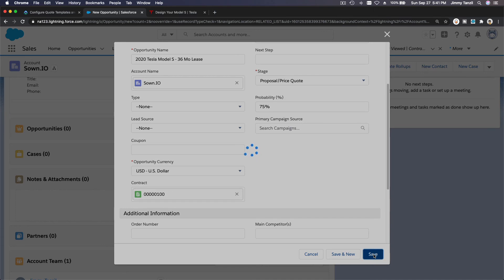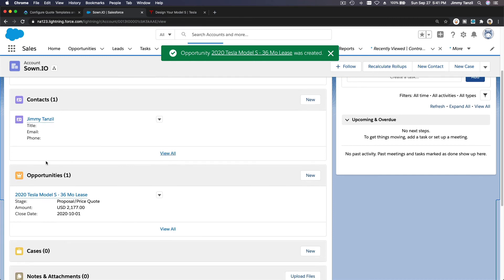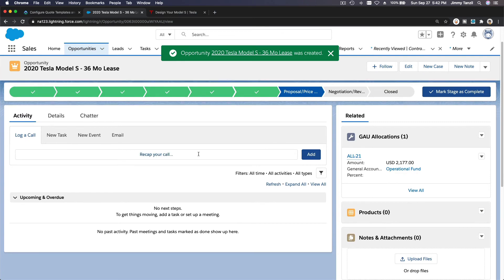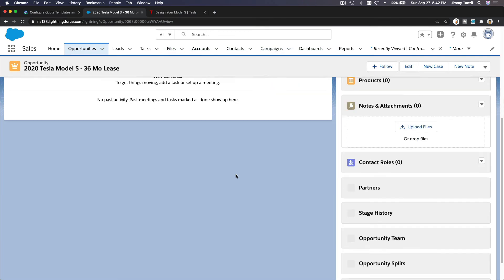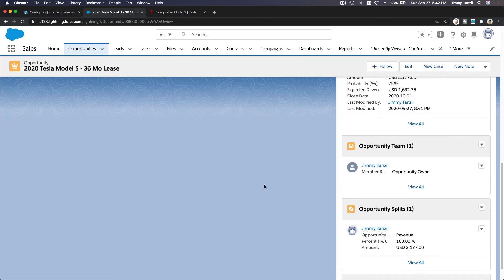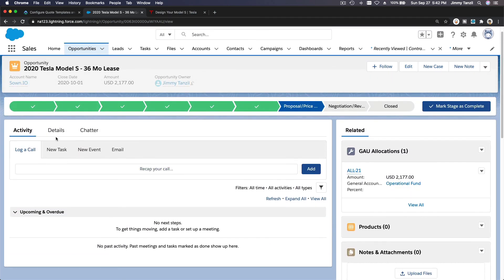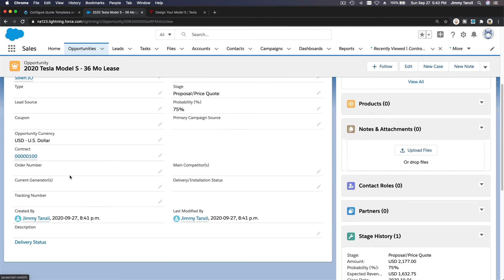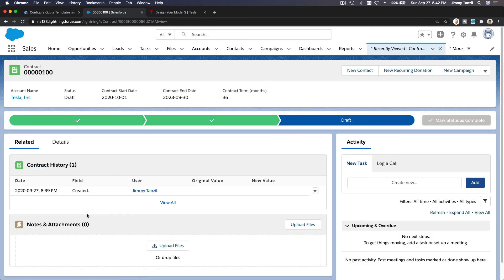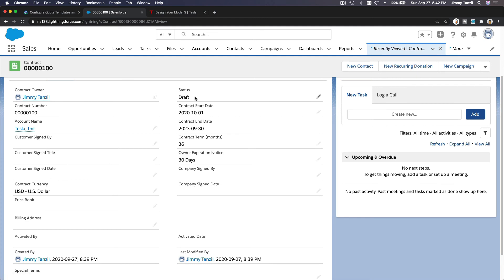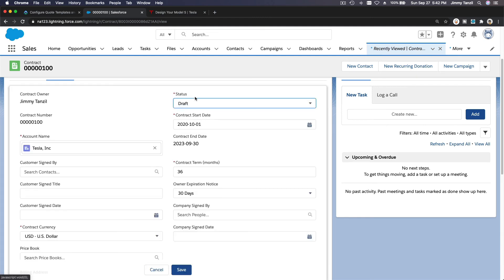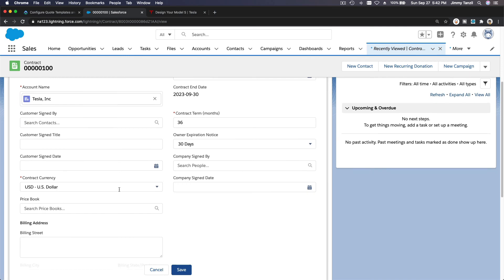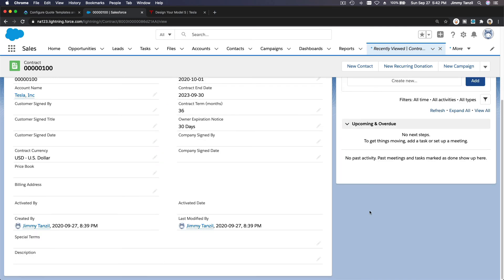So this is the opportunity: 2020 Tesla Model S 36-month lease, and we have a contract document. Actually, it's on the details. Now you can drill into the contract. This is the contract, for example. You go there, and once the deal is finalized and it's actually approved, you can change the status and put in the dollar amount to activate it on October 1st and who signed it and stuff like that. You can just fill in the details.